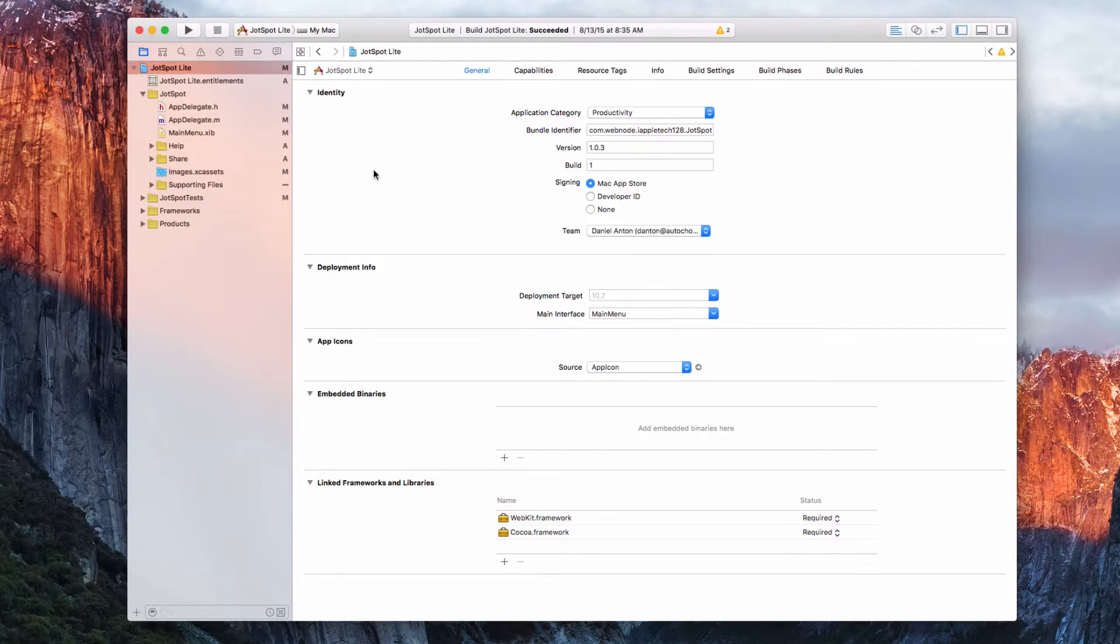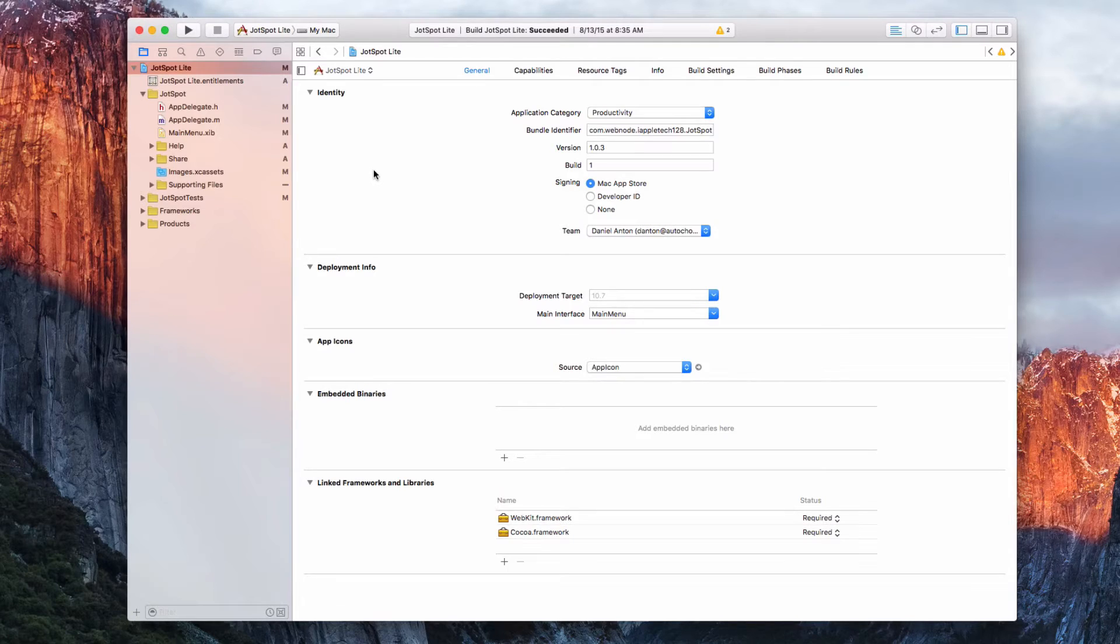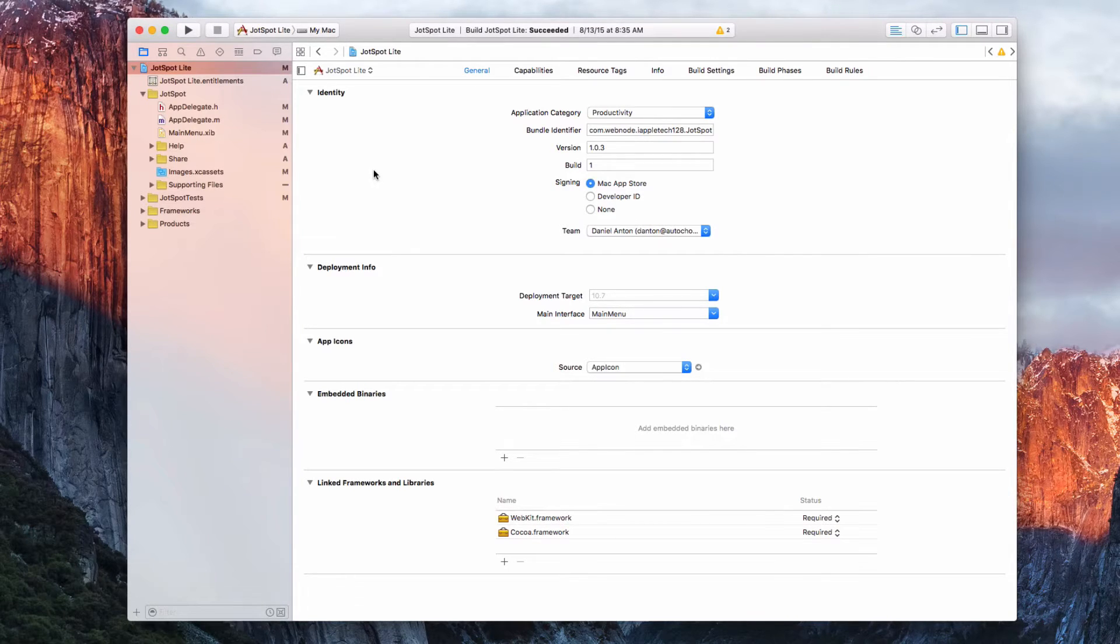This is required in order to submit your app to the Mac App Store. Apple requires that you're agreeing to certain restrictions.